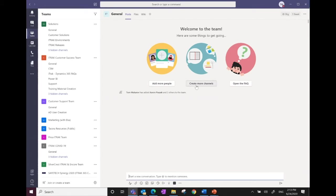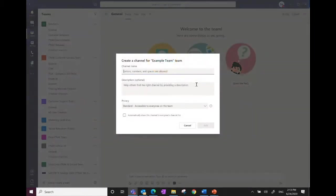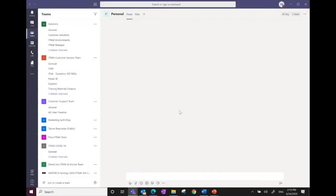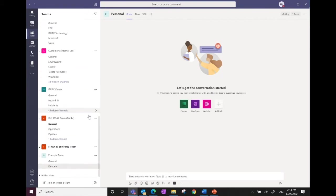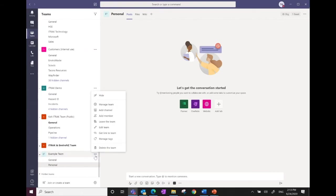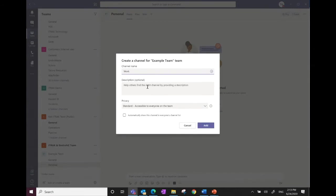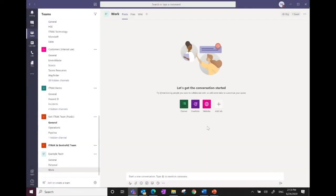Within the team you can start conversations, and you can add channels — which are sub-streams within the team. I'll create two as an example: one called 'Personal' and one called 'Work.' To add a channel, I click the ellipsis next to the team name and select 'Add Channel.' You have controls over channels — you can make them public or private. Now the team has the General channel (created automatically) plus Personal and Work.